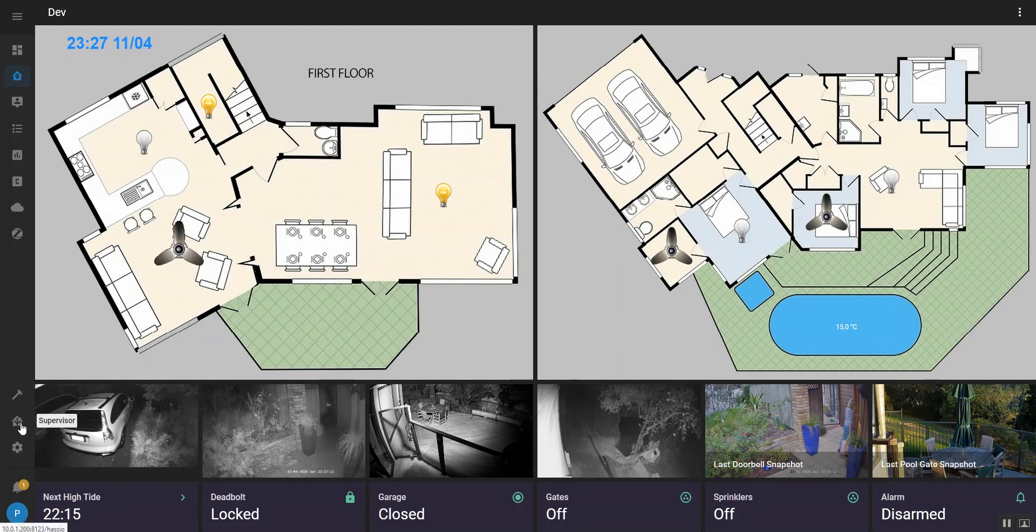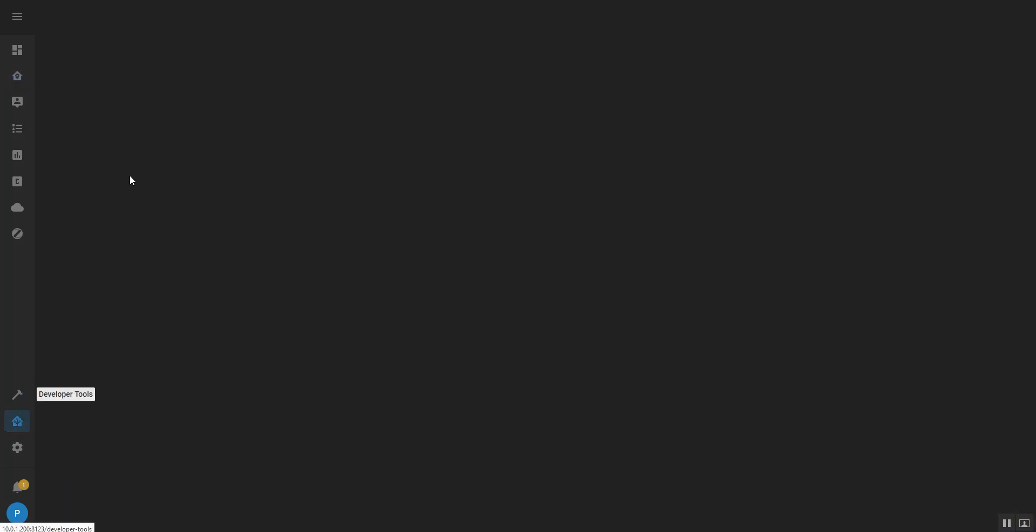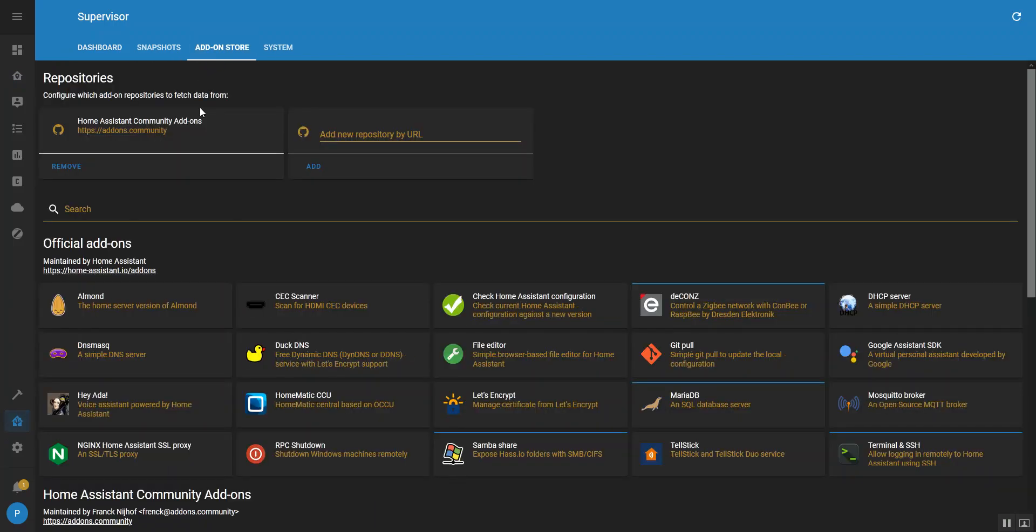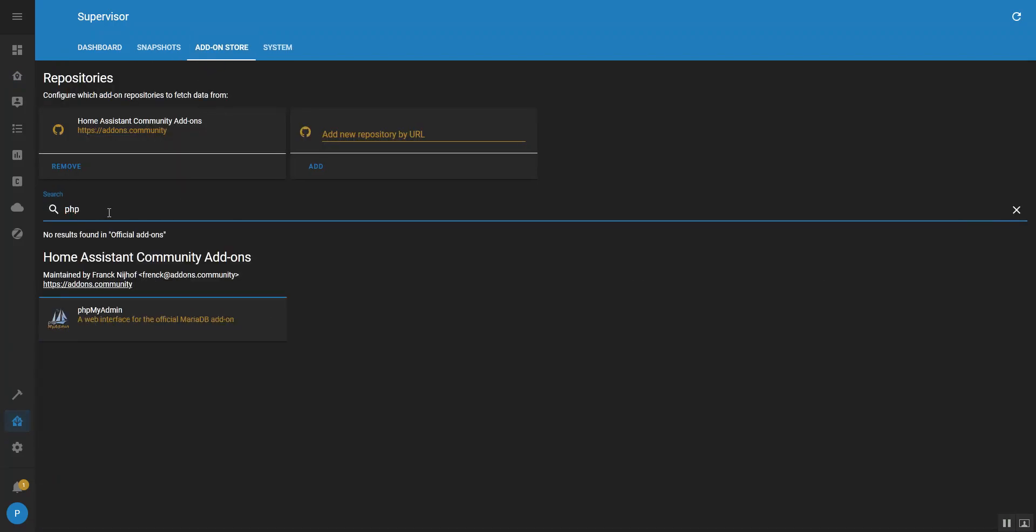So I'm going to go to the supervisor and what you would do is go to the add-on store and you'll just search PHP and you'll find the add-on there, phpMyAdmin. It's a web interface for the official MariaDB add-on, so you can only use it with that if you're running the add-on. And Frank is the man who maintains this and does a fantastic job.